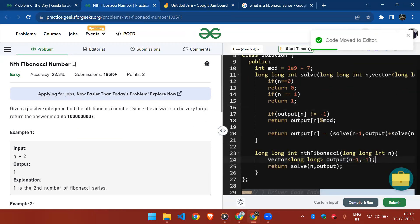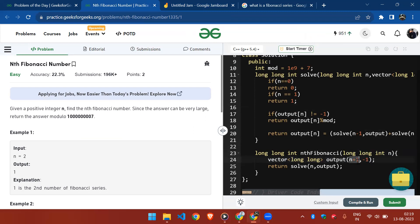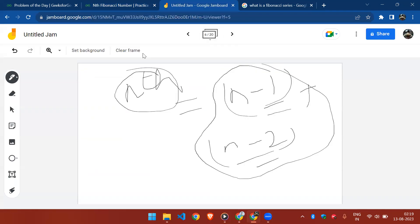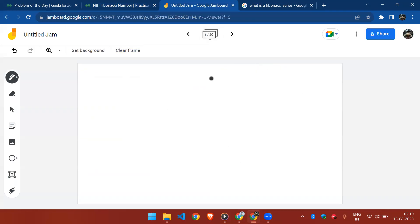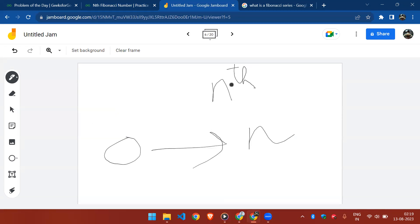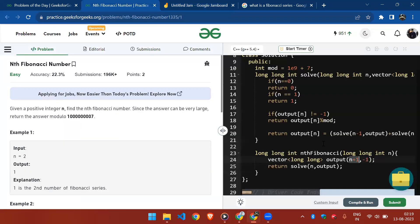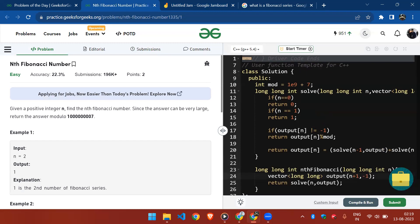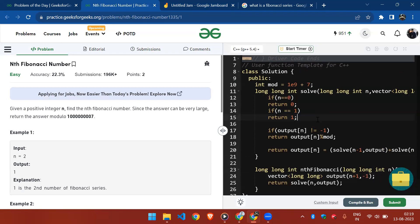I have took an output array of size n plus one. Why n plus one? Because in order to find the nth Fibonacci number we are going from zero to n, so that's why n plus one. Initially all the values are initialized with minus one. The base case remains the same.